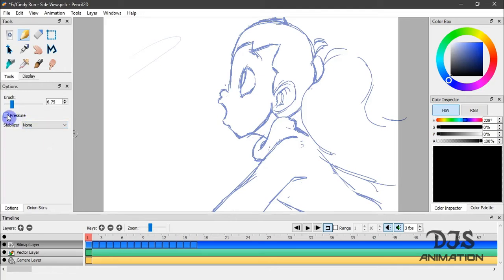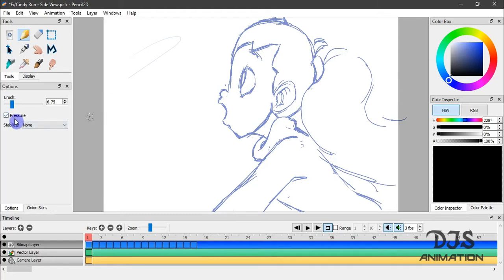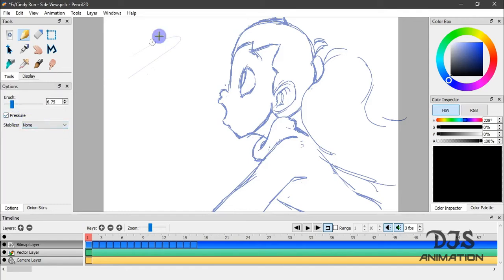Now, if you're using a mouse, pressure is automatically off. You don't have that option to enable or disable pressure. Even if you do check it, it'll still show up with no pressure if you're using a mouse. So I'm currently using a tablet, pen tablet for this.